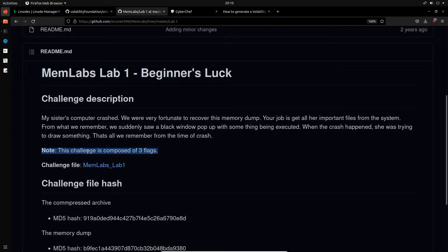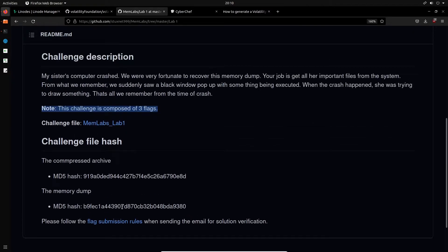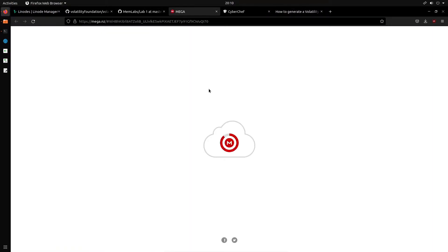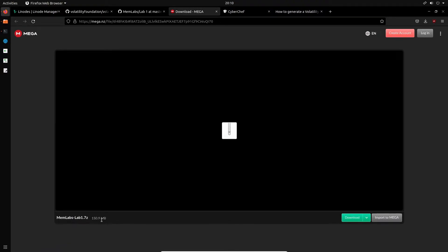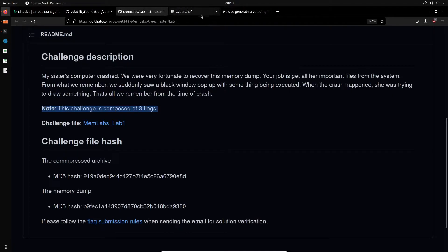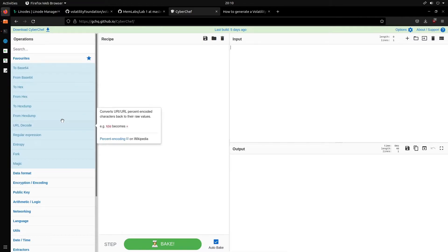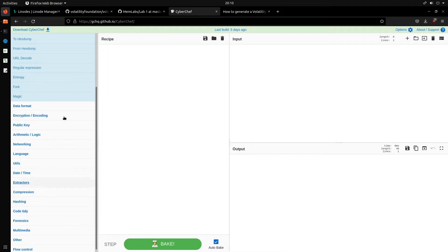I'll not be getting all the flags — maybe one or two — and I can leave the rest to you. We have the MD5 hash for the memory dump so you can verify it after downloading. The challenge file is available on Mega, about 155 megabytes as a 7-zip archive. Once extracted, the memory dump is a couple of gigabytes. I've already downloaded this within my downloads directory.